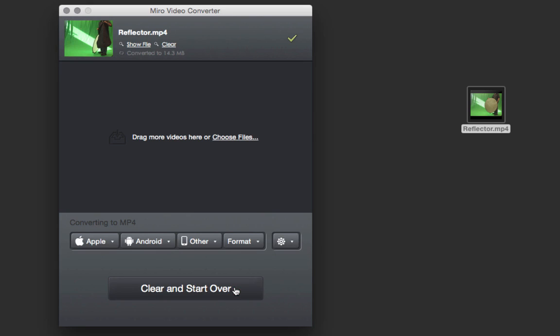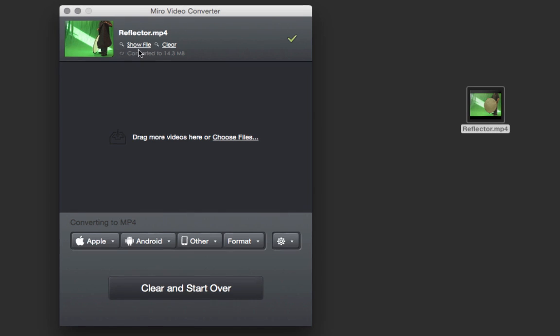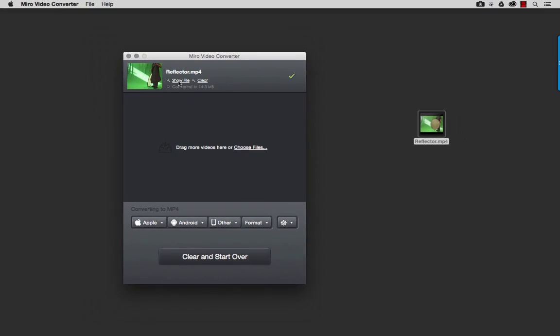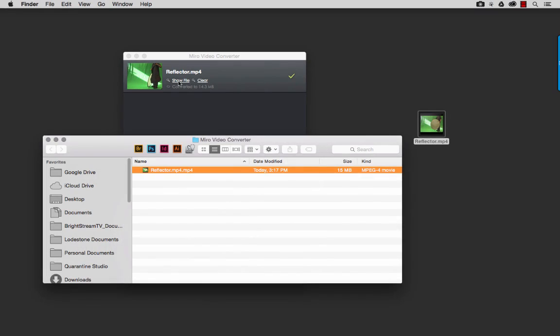All right. We have finished the conversion here. So now I'm prompted to show the file or clear the file. I'm going to go ahead and click on the show file link here. And it's going to open up the Miro video converter folder where it placed my file here.